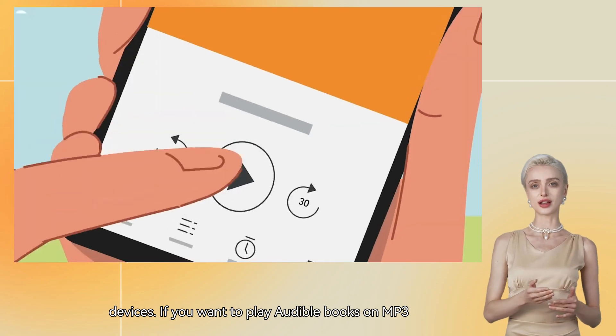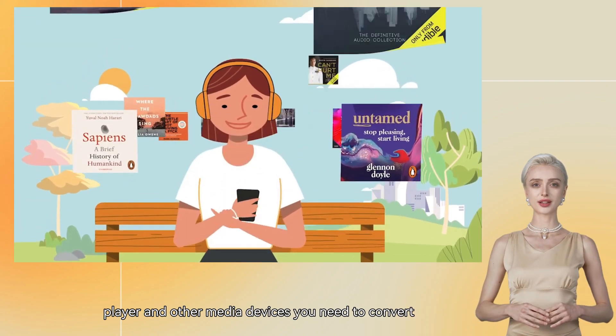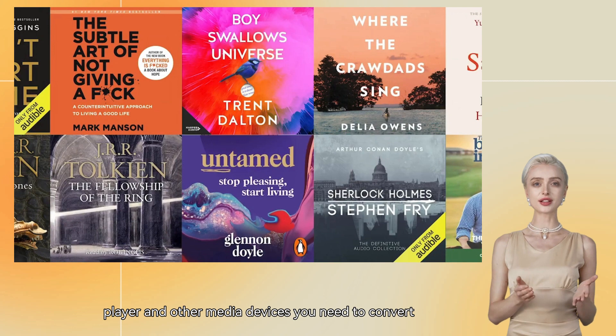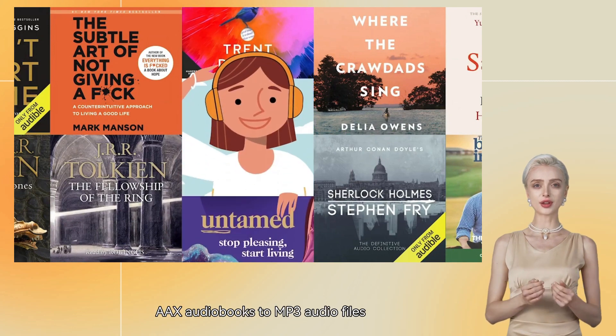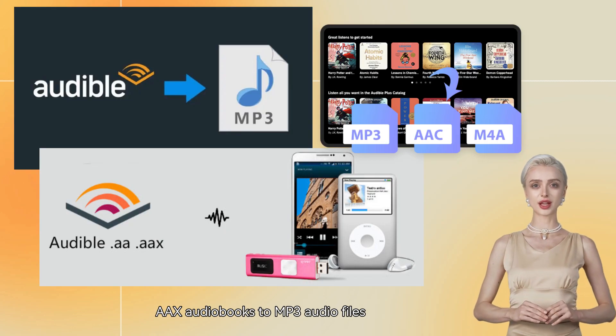If you want to play Audible books on MP3 player and other media devices, you need to convert AAX audiobooks to MP3 audio files.